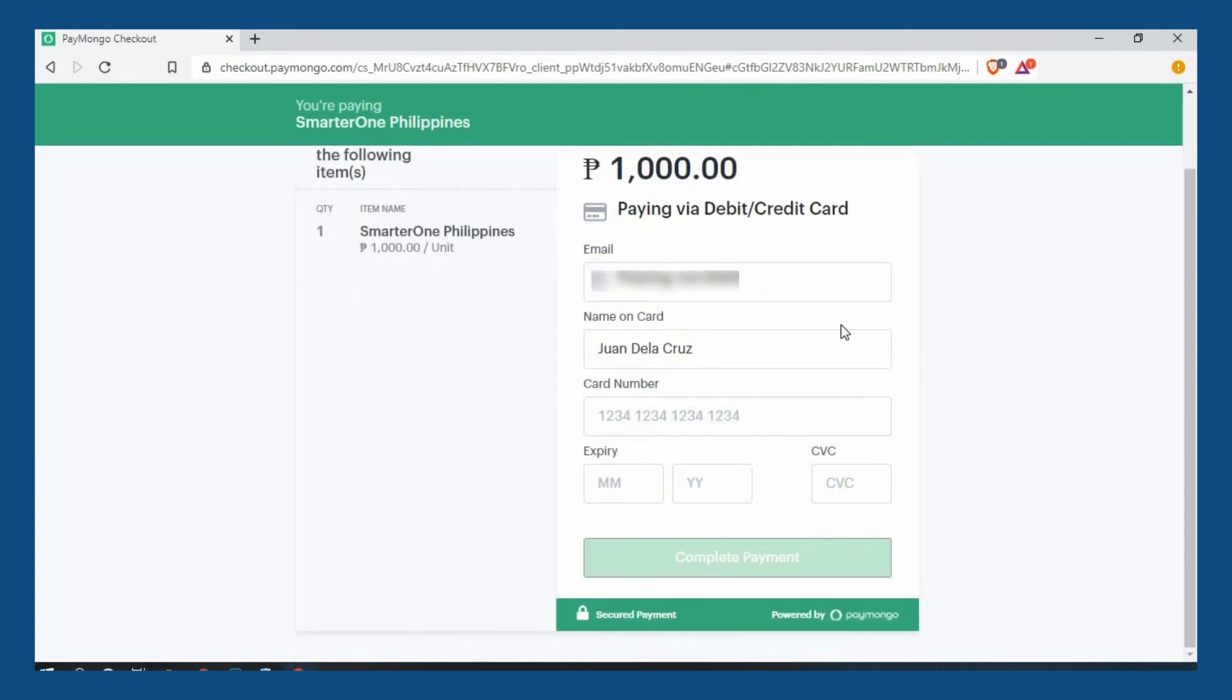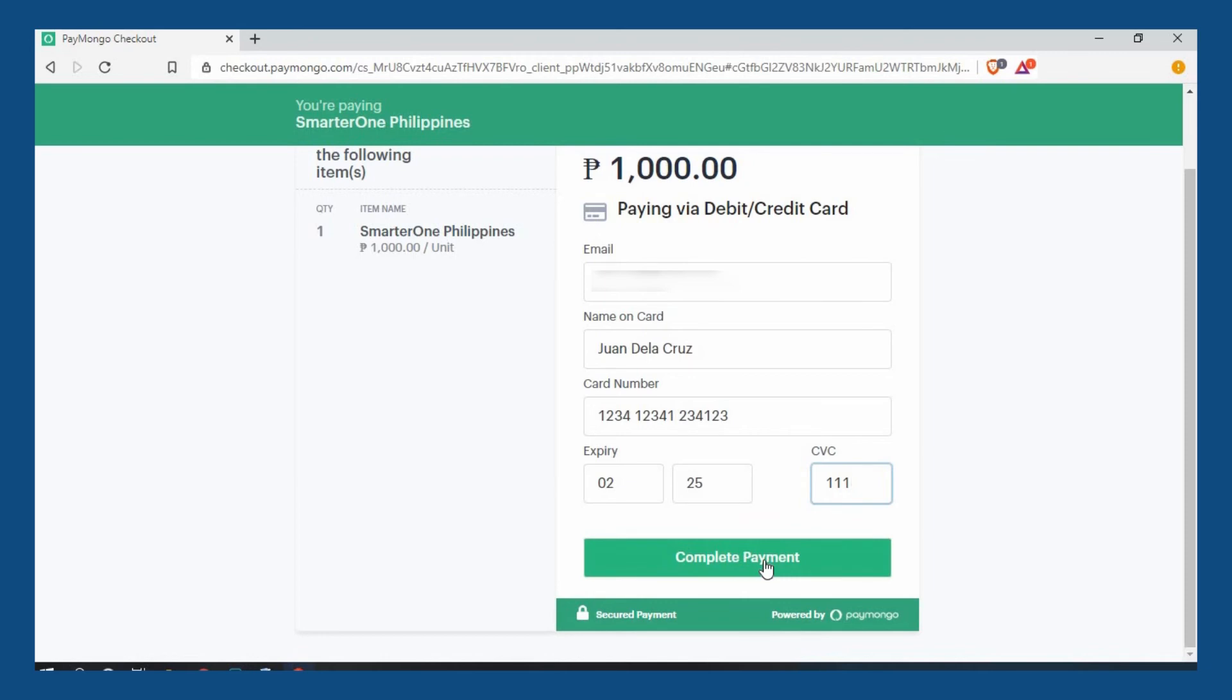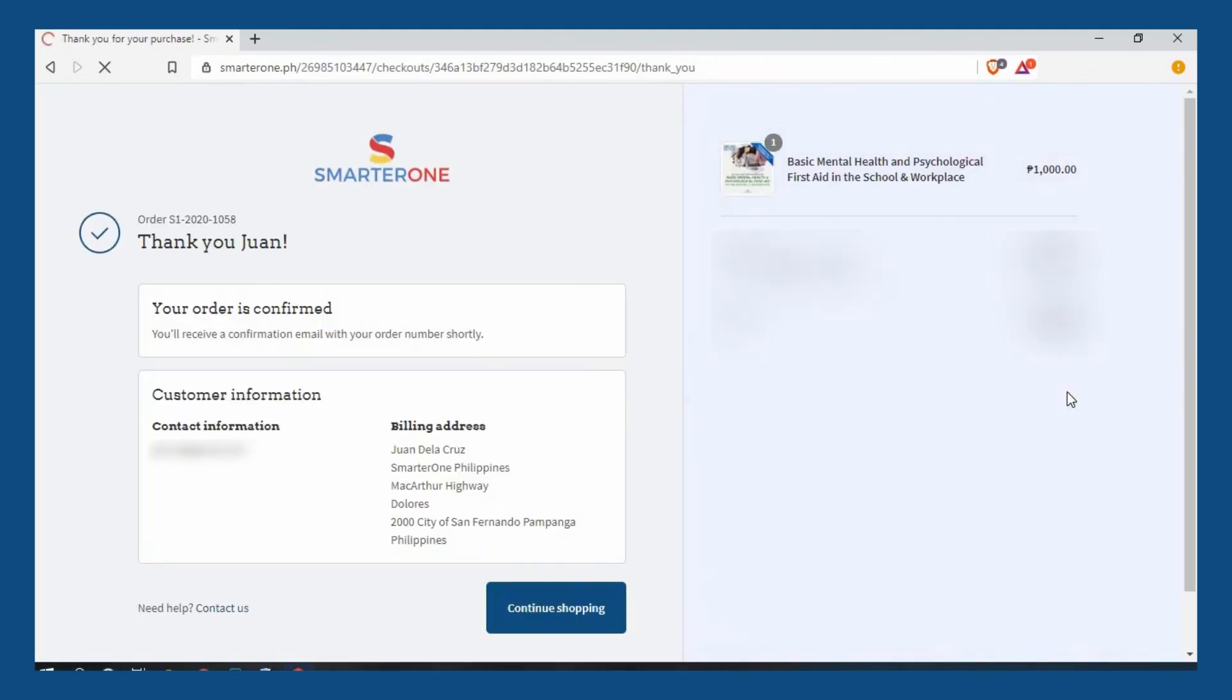Check the details or type the information as needed. After typing your credit card number, the expiry date, and CVC, click complete payment. Your payment will then be processed for authorization which may include providing the one-time password or OTP from your bank.